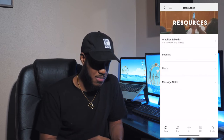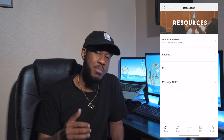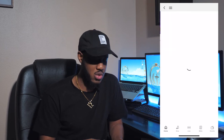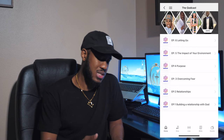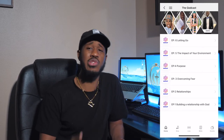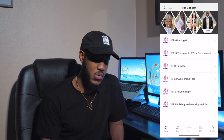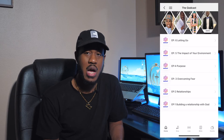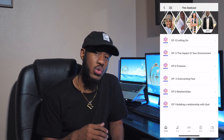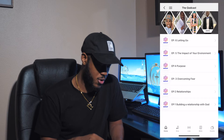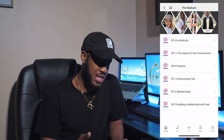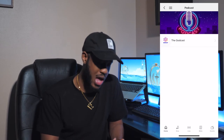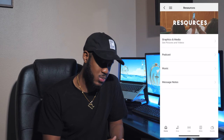We also have a podcast under the Resources tab. This is our young adults podcast called the Guide Cast. You can click on the Guide Cast and see the different episodes we have uploaded to the app — so far we have six different episodes. You can listen to those at any time and download them to your phone. Any podcasts we have going on at Sweetwater will be displayed here.